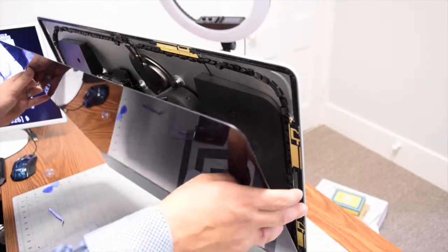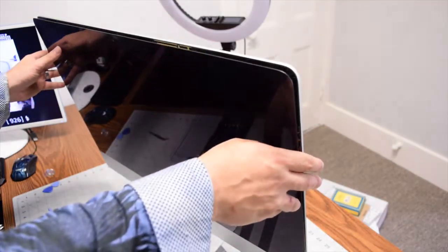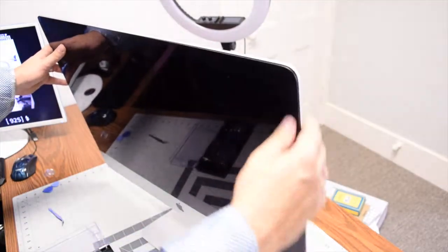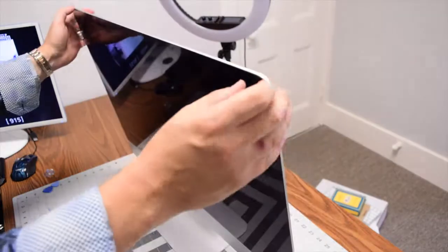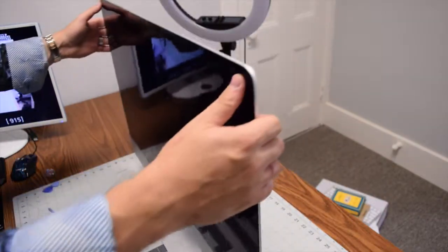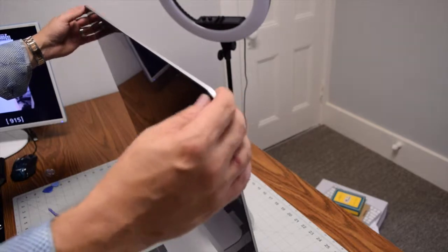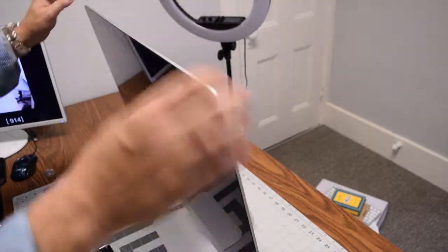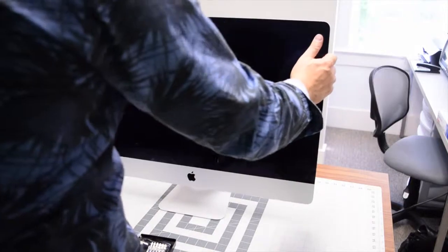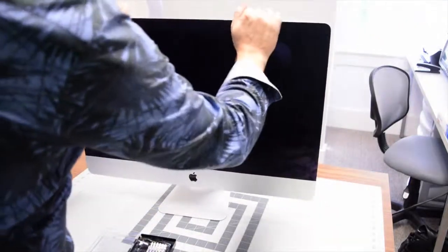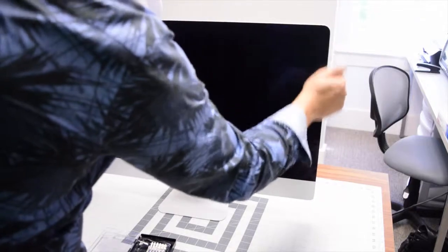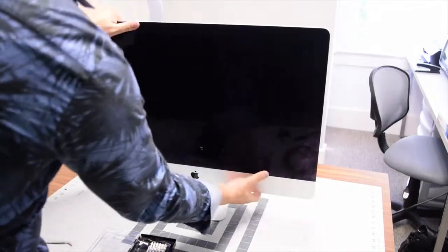Now we can fully clamshell the screen back to the iMac and apply some pressure all the way around where the double-sided tape is. Applying general pressure all the way around should not be a skipped step. Make sure you go all the way around applying pressure, squeezing the screen tight up against the frame, even at the bottom.